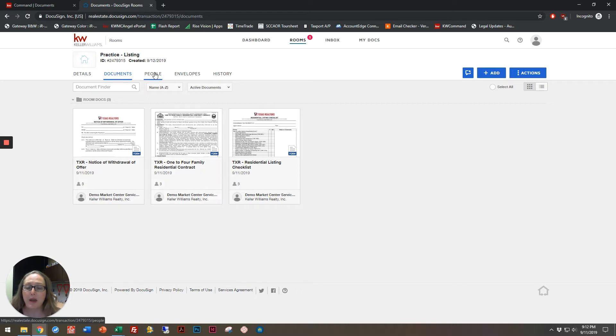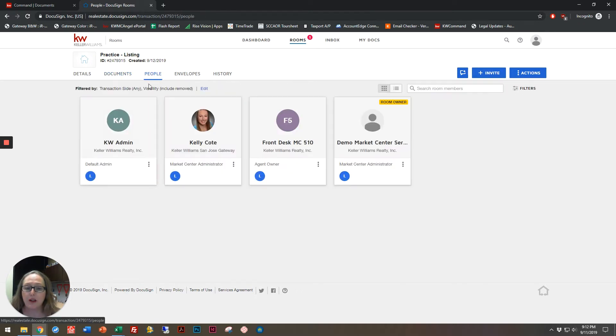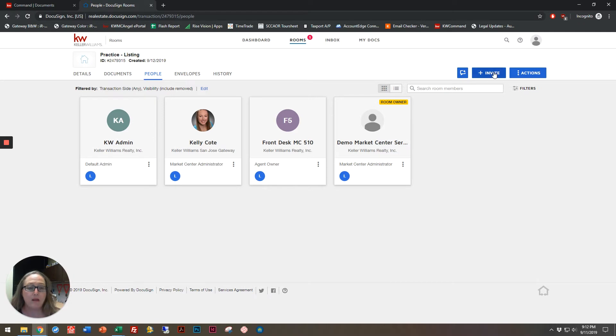Now I can look at my people who are involved in this transaction, and these are people that I've brought in. I can always invite more people, but I don't have to at this point. It's simply an option.